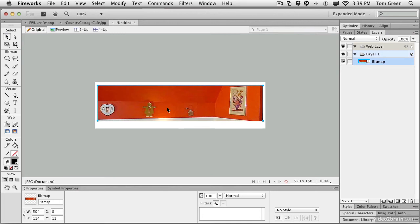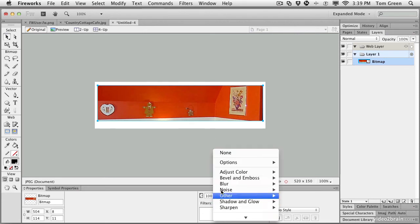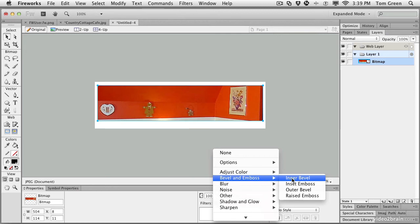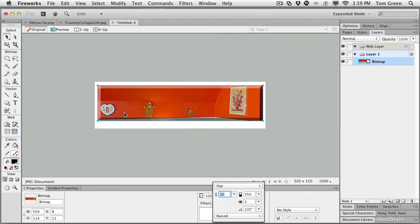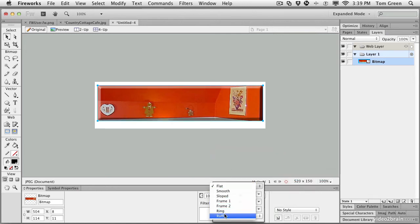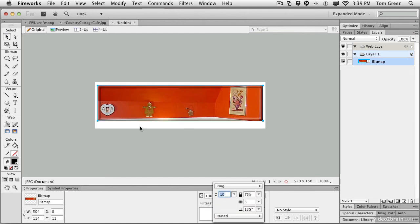Now, let's put that little border around it, and the border is done using a filter. So you select the image, click the plus sign for filters, bevel and emboss. We're going to put an inner bevel on it. It looks like a button right now. So we're going to change that to a ring, and it looks like it's framed.